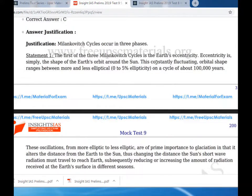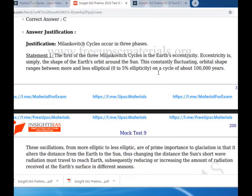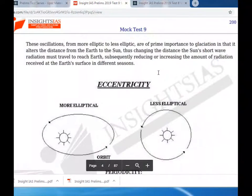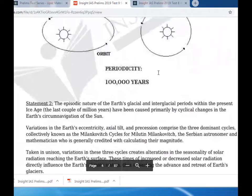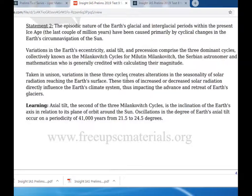Eccentricity is the shape of the Earth's orbit around the sun, which is constantly fluctuating and ranges between more and less elliptical on a cycle of about one lakh years. These oscillations from more elliptical to less elliptical are of prime importance because they alter the distance from the sun to the Earth and the amount of solar radiation received. Statement two: the episodic nature of the Earth's glaciation has been caused primarily by cyclical changes in the Earth's circumnavigation of the sun, including variation of the Earth's eccentricity, axial tilt, and precession.